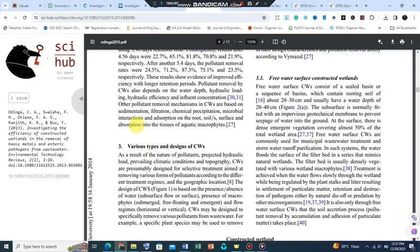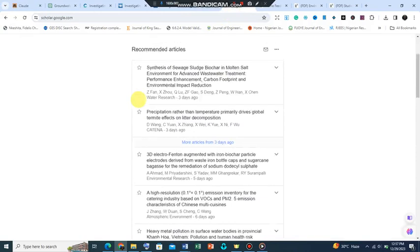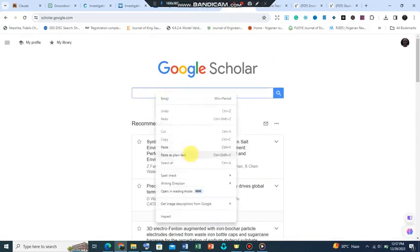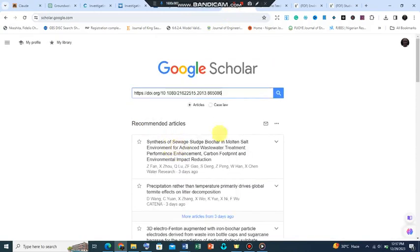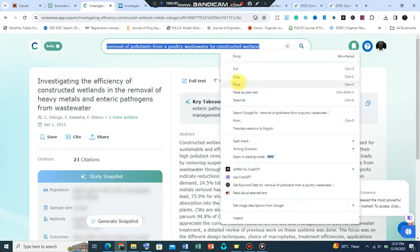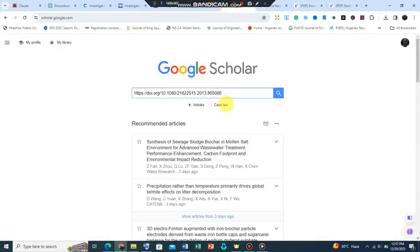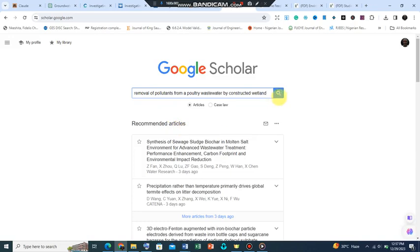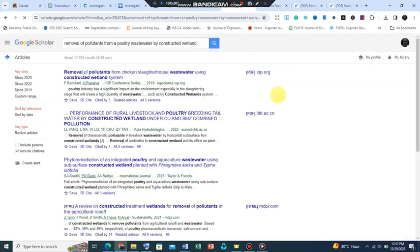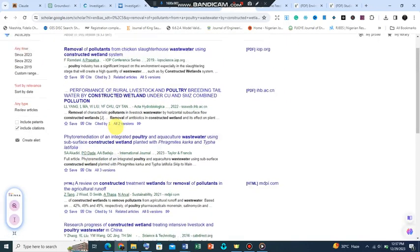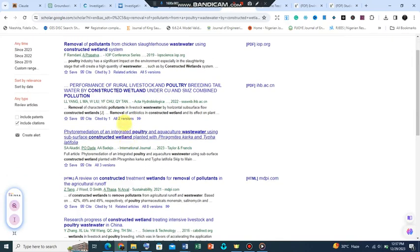The next one is Google Scholar. Let's also try and see if we can search and get any. Let's go back and copy this and click it here. Google Scholar's domain is actually managed by Google. It's a repository for journals and theses and dissertations, so you see a lot of published articles.